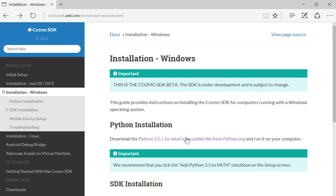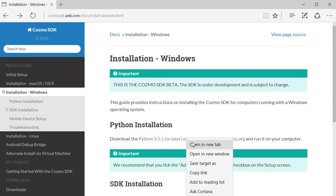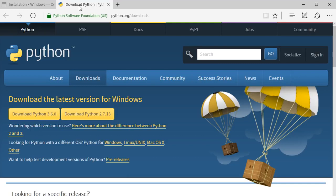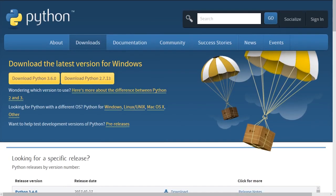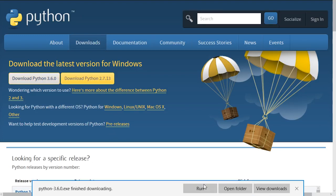I'm going to click the link from the Windows installation page to bring up the Python.org download page. From the Python.org download page, I want to download the latest version of Python. So I start the download. I save the file. The file's finished downloading, so I'm going to run it.